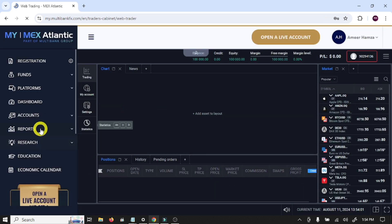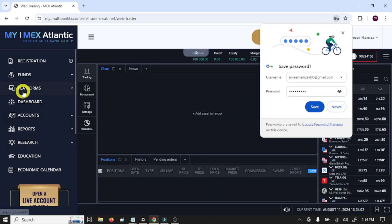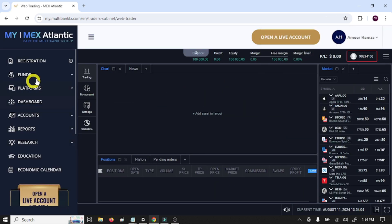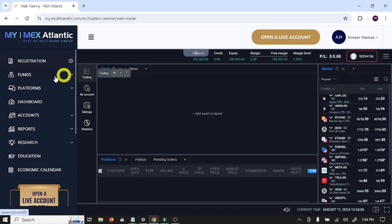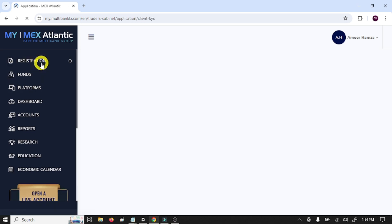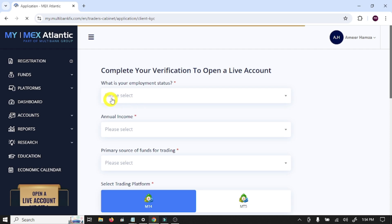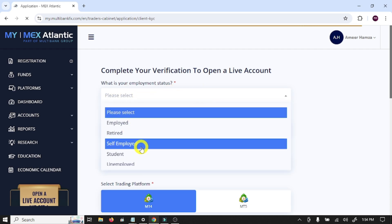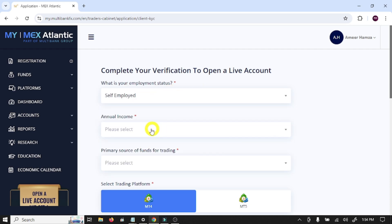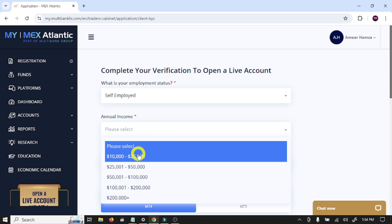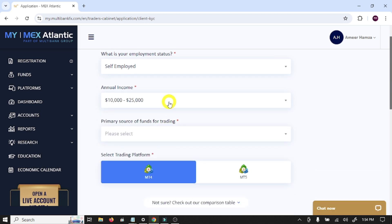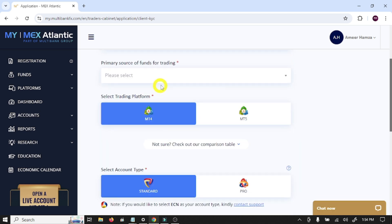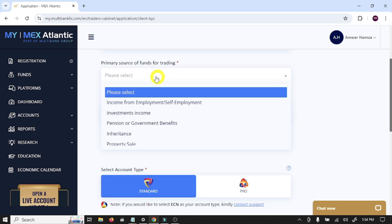So guys, this is our main account dashboard. Here you need to complete some more steps. Click on Registration. What is your employment status? Self-employed. Annual income, primary source of funds for trading.